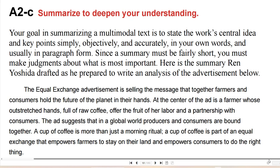Summarize to deepen your understanding. Your goal in summarizing a multimodal text is to state the work's central idea and key points simply, objectively, and accurately, in your own words, and usually in paragraph form. Since a summary must be fairly short, you must make judgments about what is most important. Here is the summary that Ren Yoshida drafted as he prepared to write an analysis of the advertisement: The Equal Exchange advertisement is selling the message that together farmers and consumers hold the future of the planet in their hands. At the center of the ad is a farmer whose outstretched hands, full of raw coffee, offer the fruit of her labor and a partnership with consumers. The ad suggests that in a global world, producers and consumers are bound together. A cup of coffee is more than just a morning ritual — it is part of an equal exchange that empowers farmers to stay on their land and empowers consumers to do the right thing.